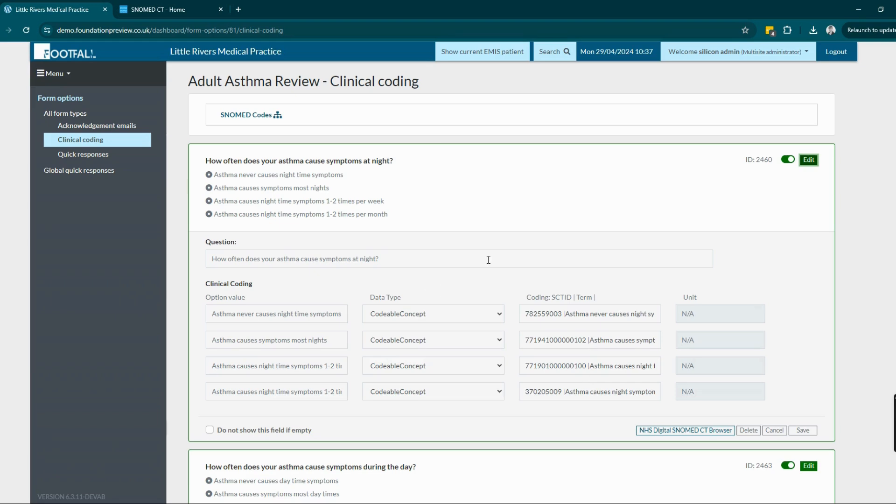This is entirely customizable so the practice can decide which read codes they want on which forms and in which fields. This can also be used to qualify for QOF points.